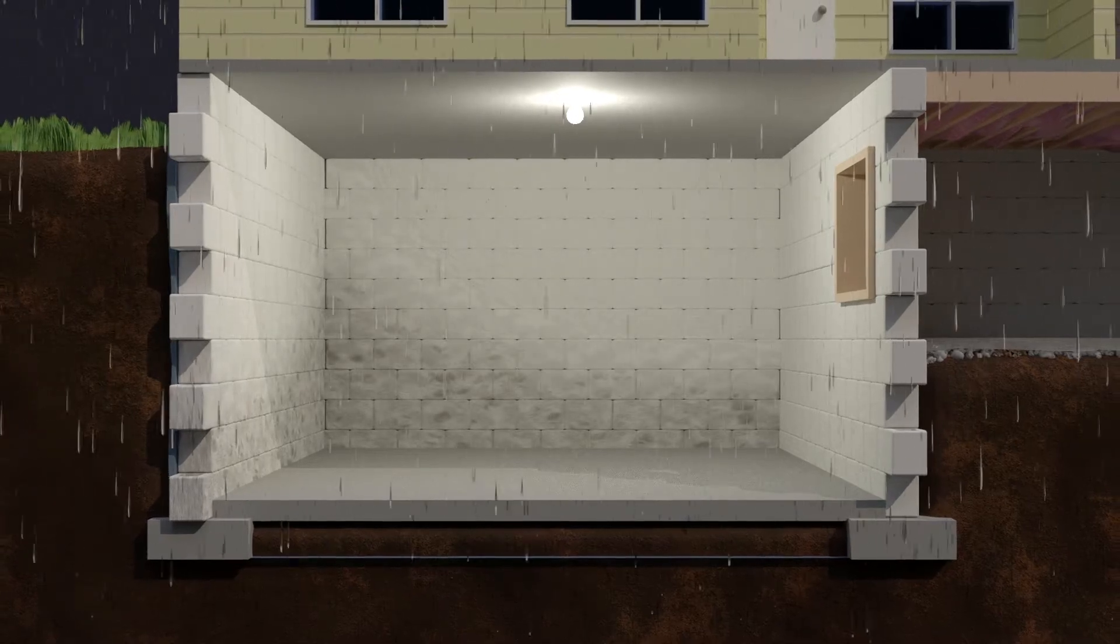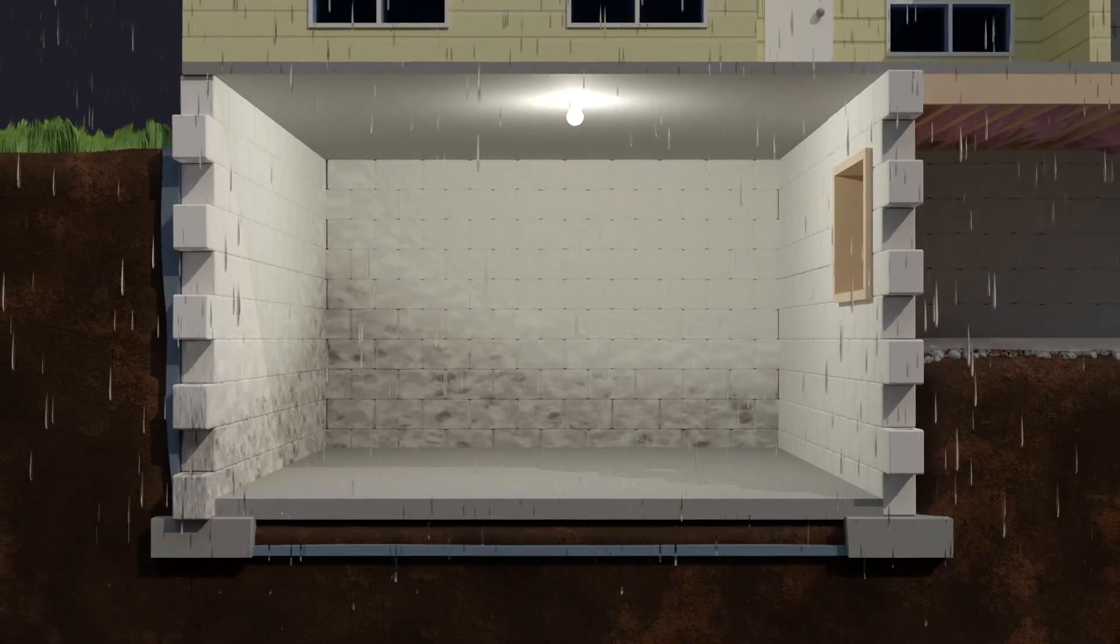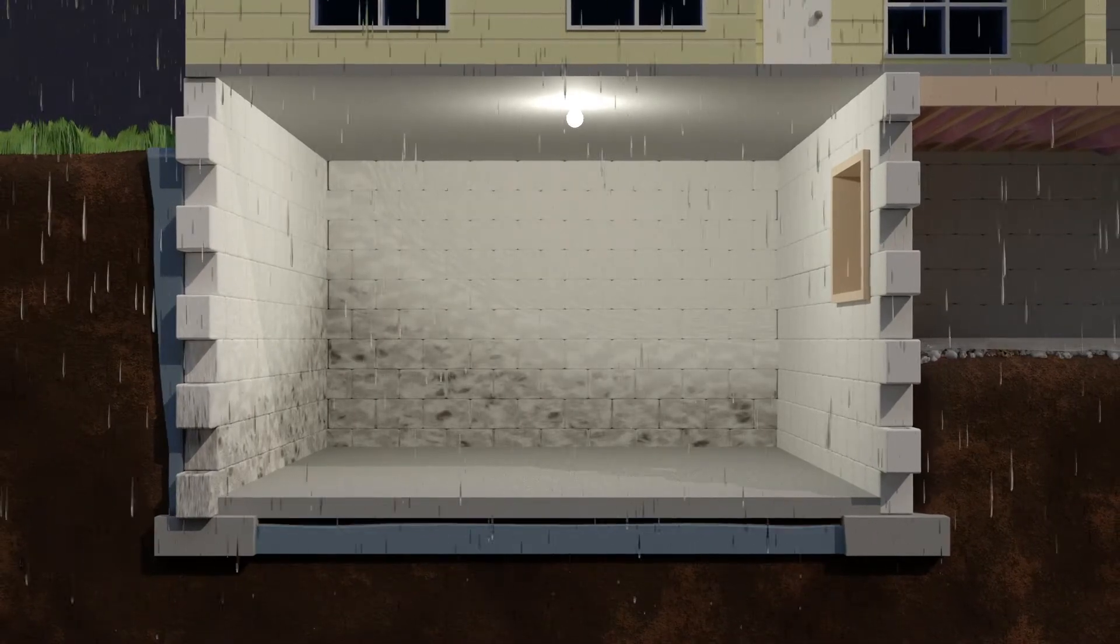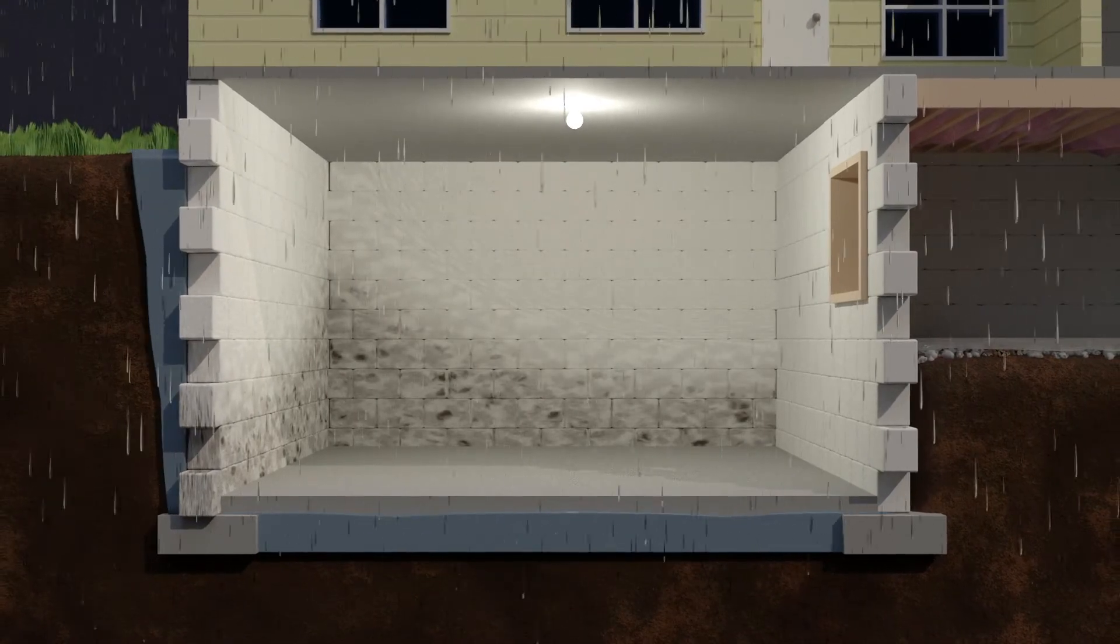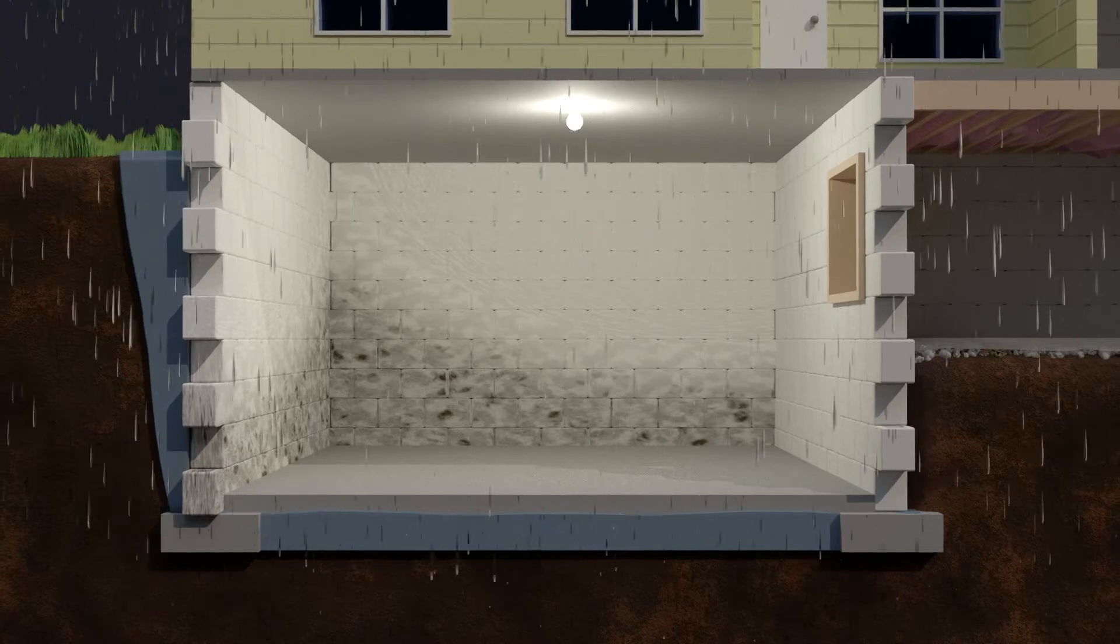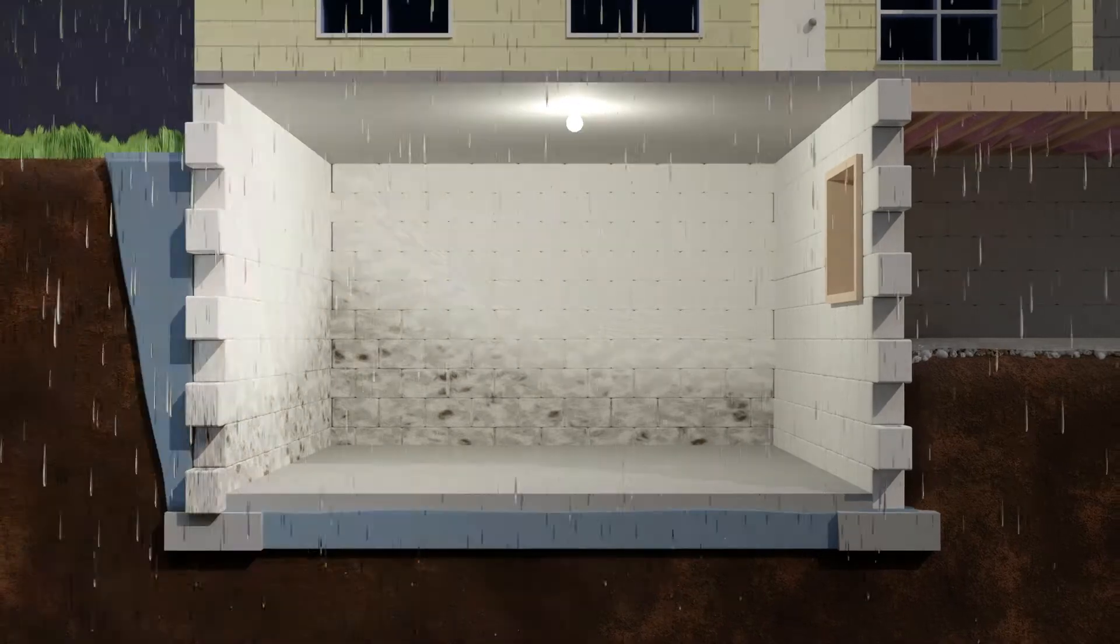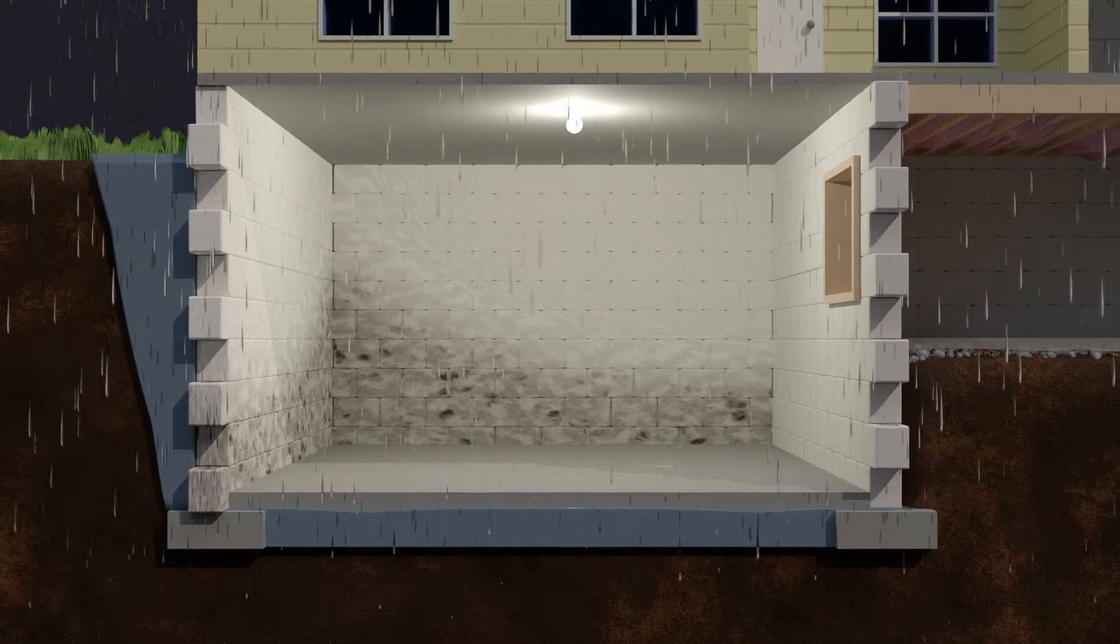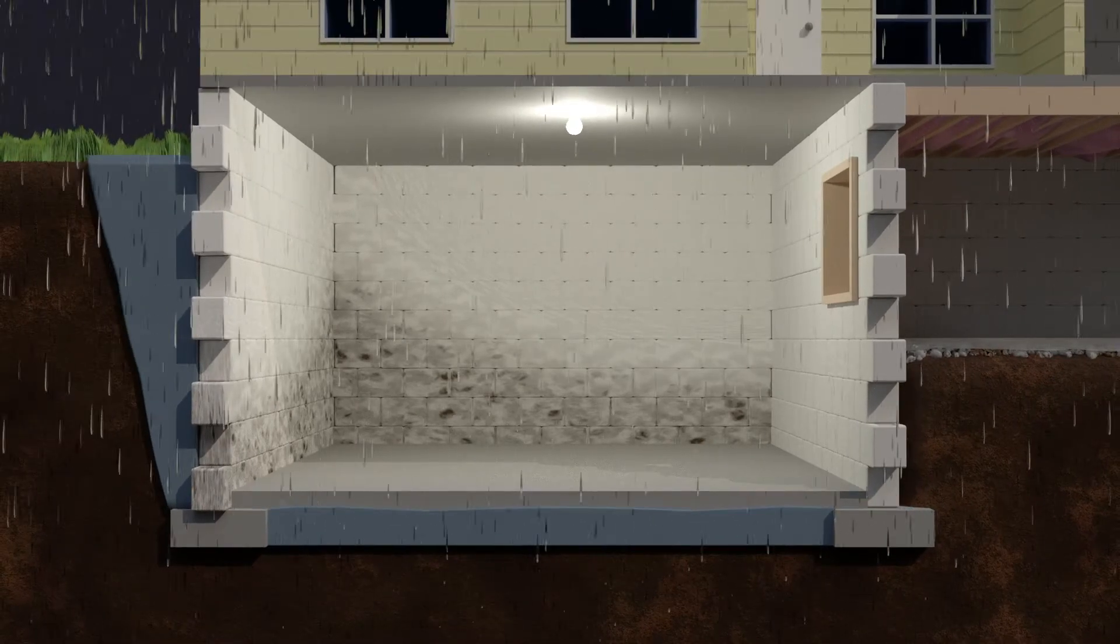Water is a foundation's number one enemy. With threatening storms, leaking gutters and poorly sloped landscaping, basements become a wet, nasty mess.